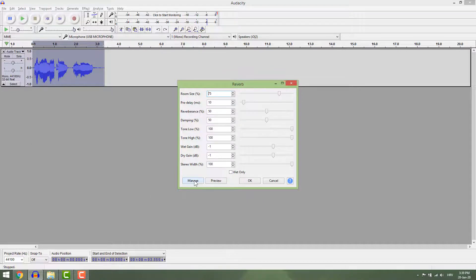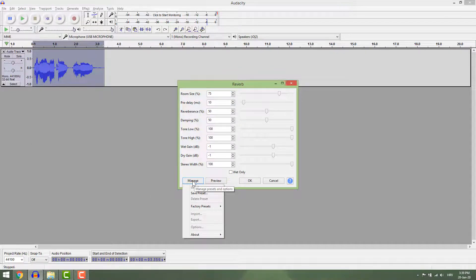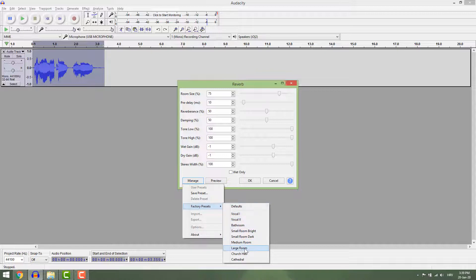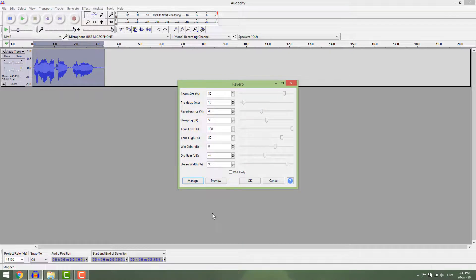You can jump right into presets. Go to Manage, Factory Presets, and choose, for example, Large Room. You can preview the changes.